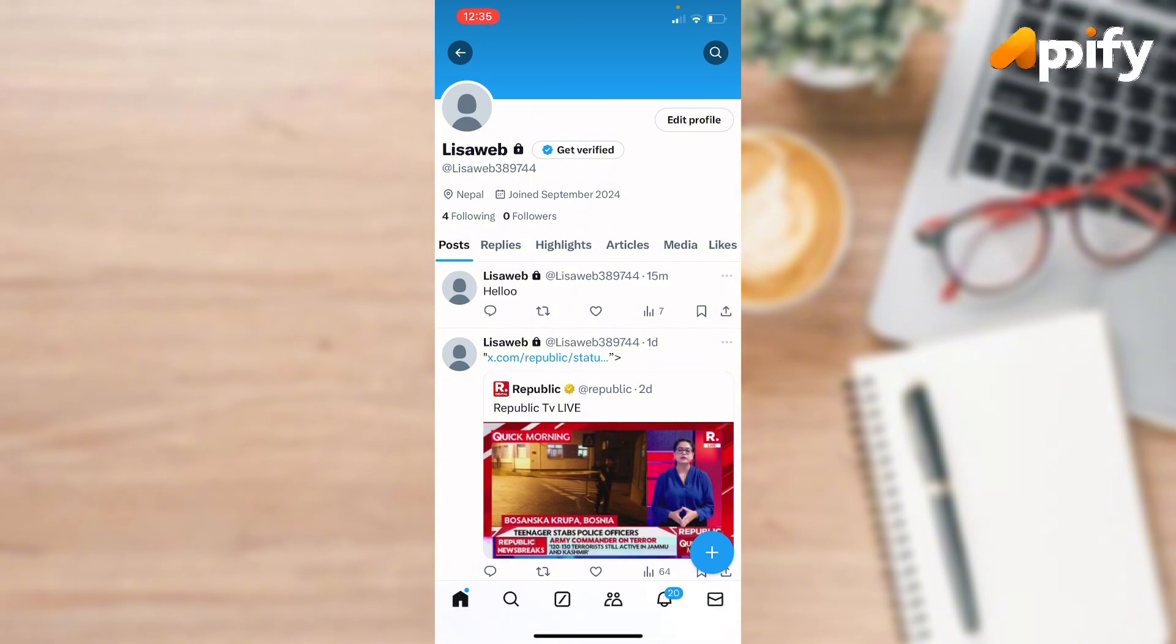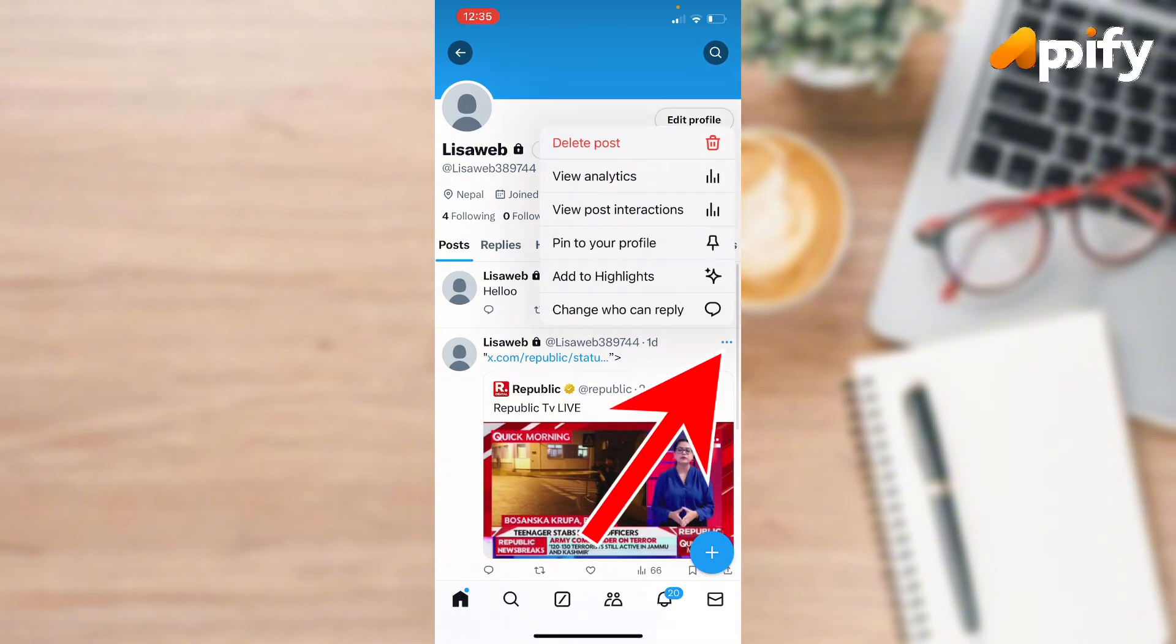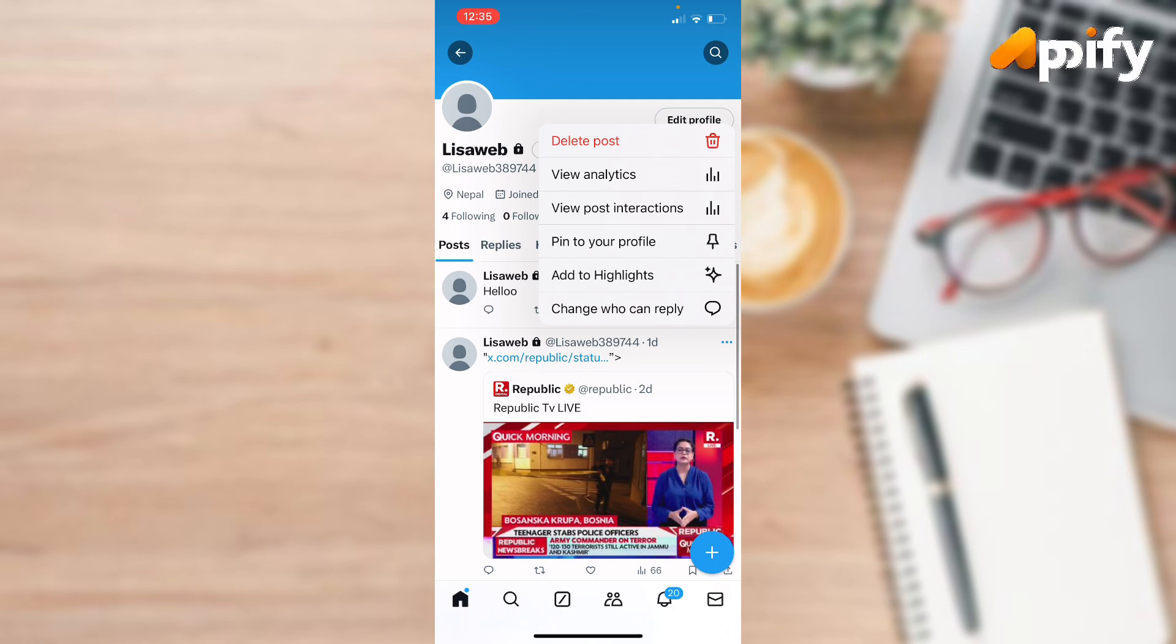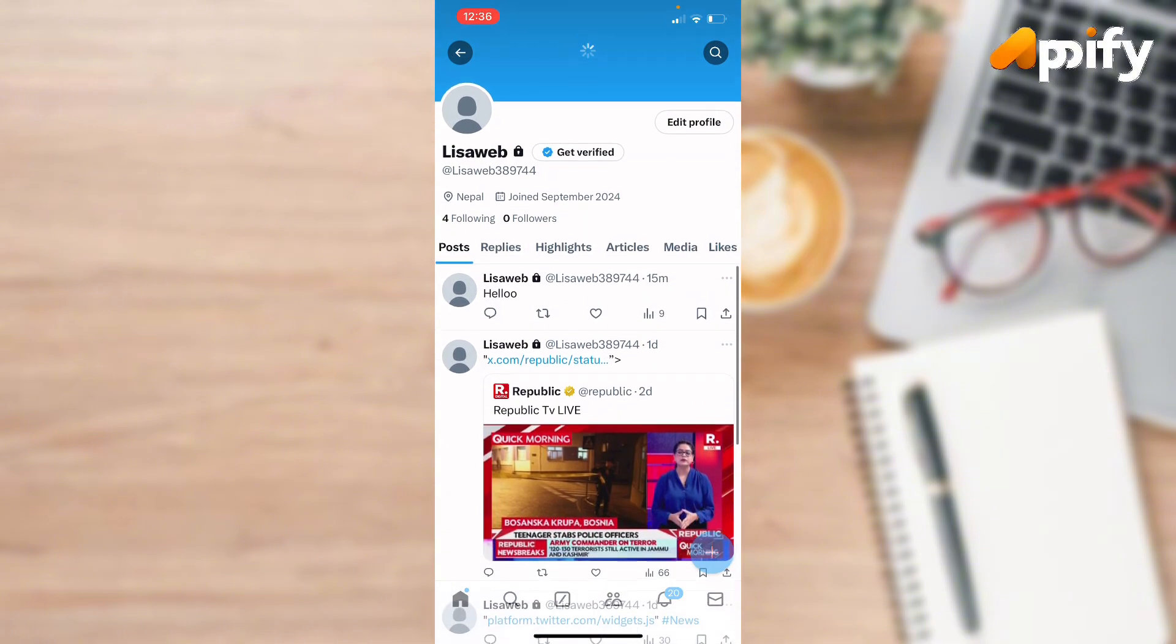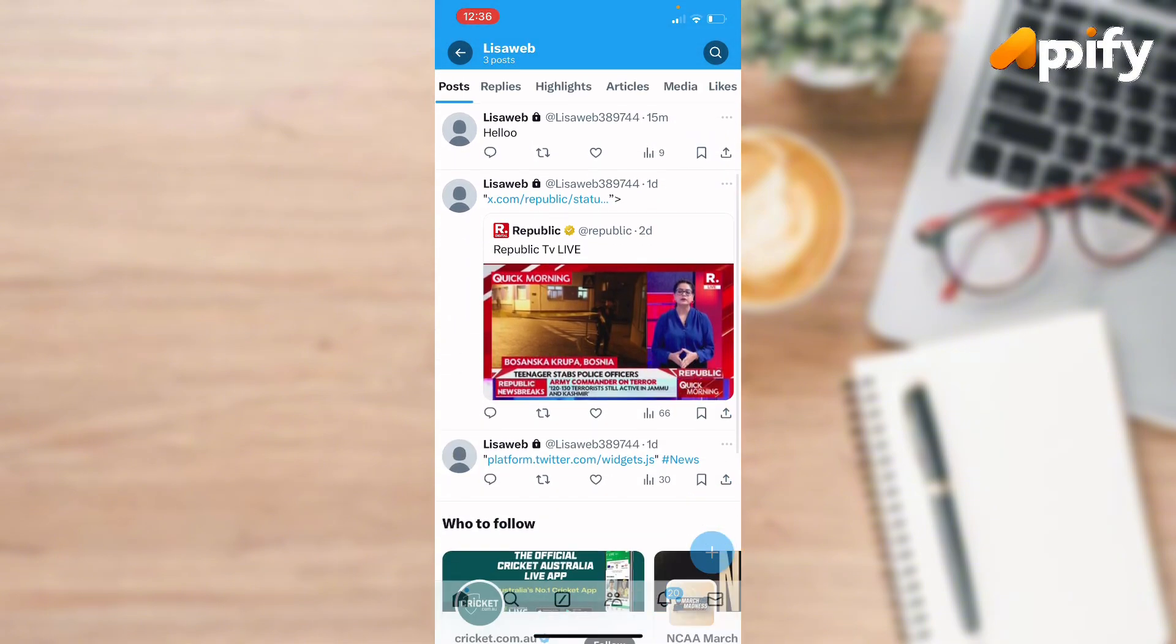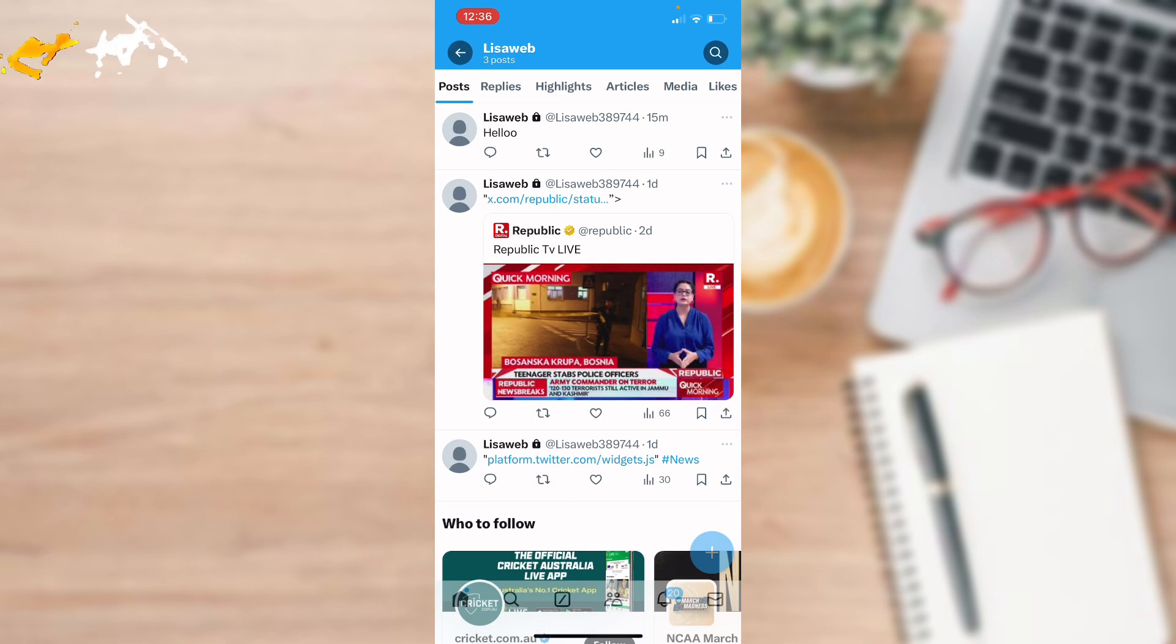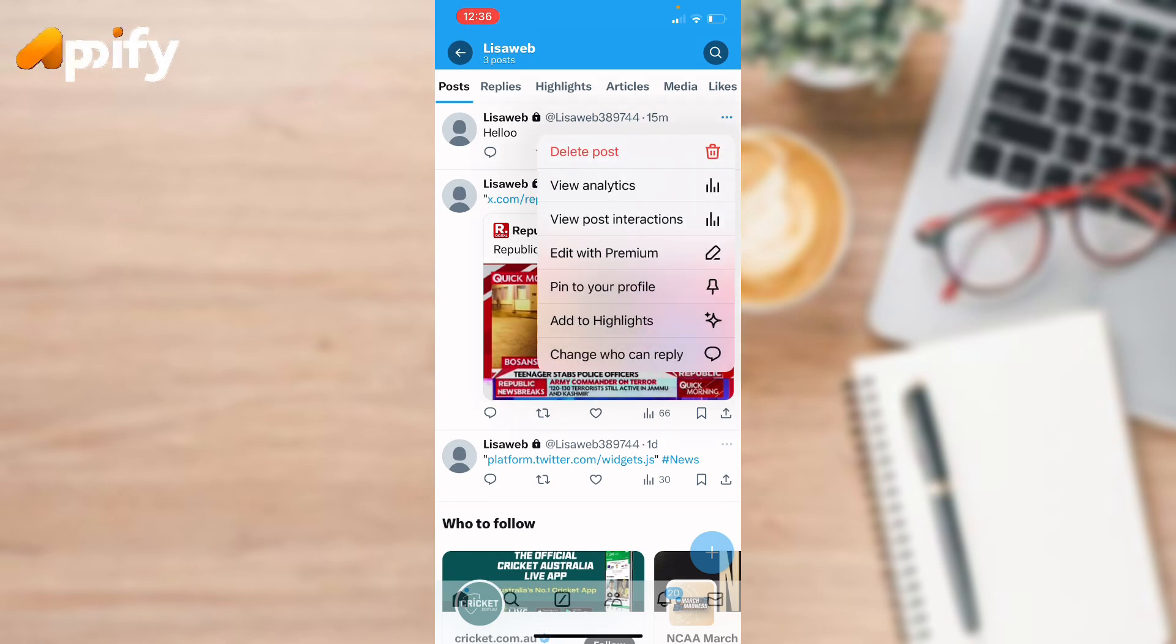Now in order to edit a post, you need to tap on the three dots. Here you cannot see any edit option because you can only edit within 30 minutes after you post. When you see on top, this post has been posted 15 minutes ago, so it is editable. When you tap on the three dots, it will show you Edit with Premium.